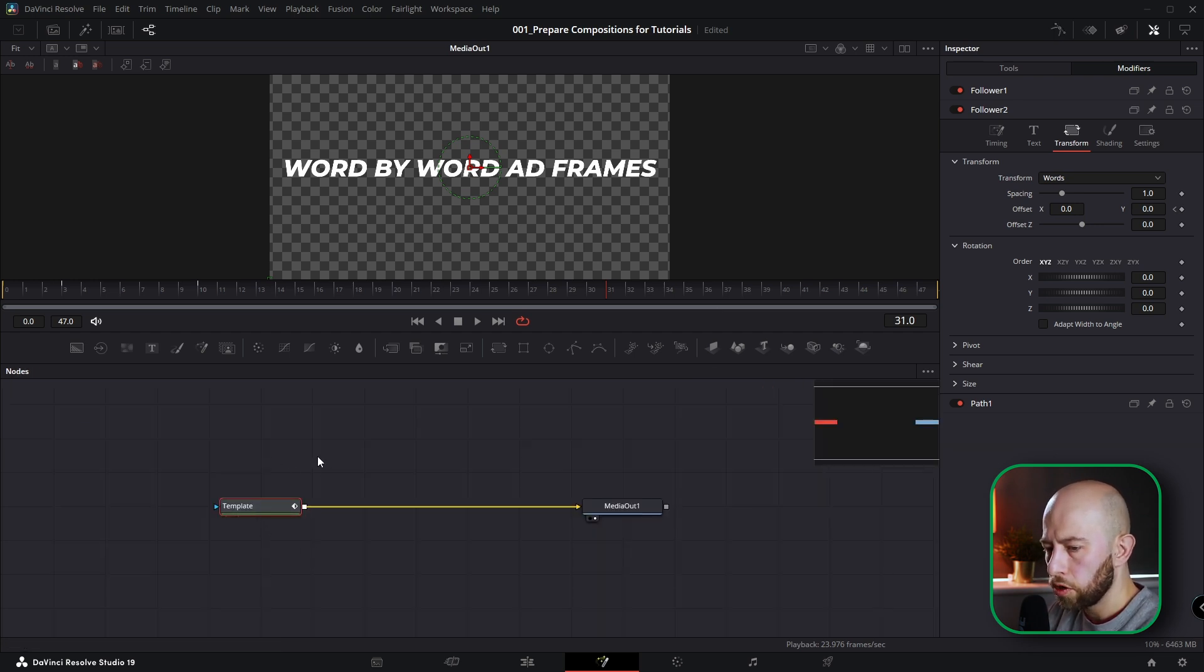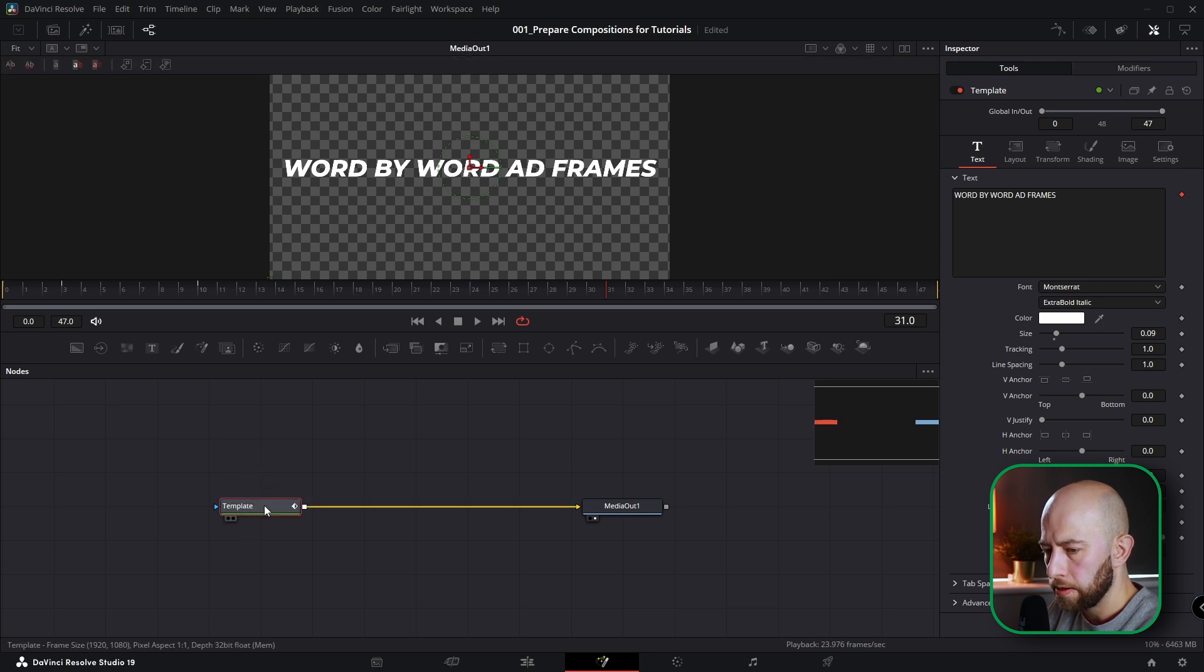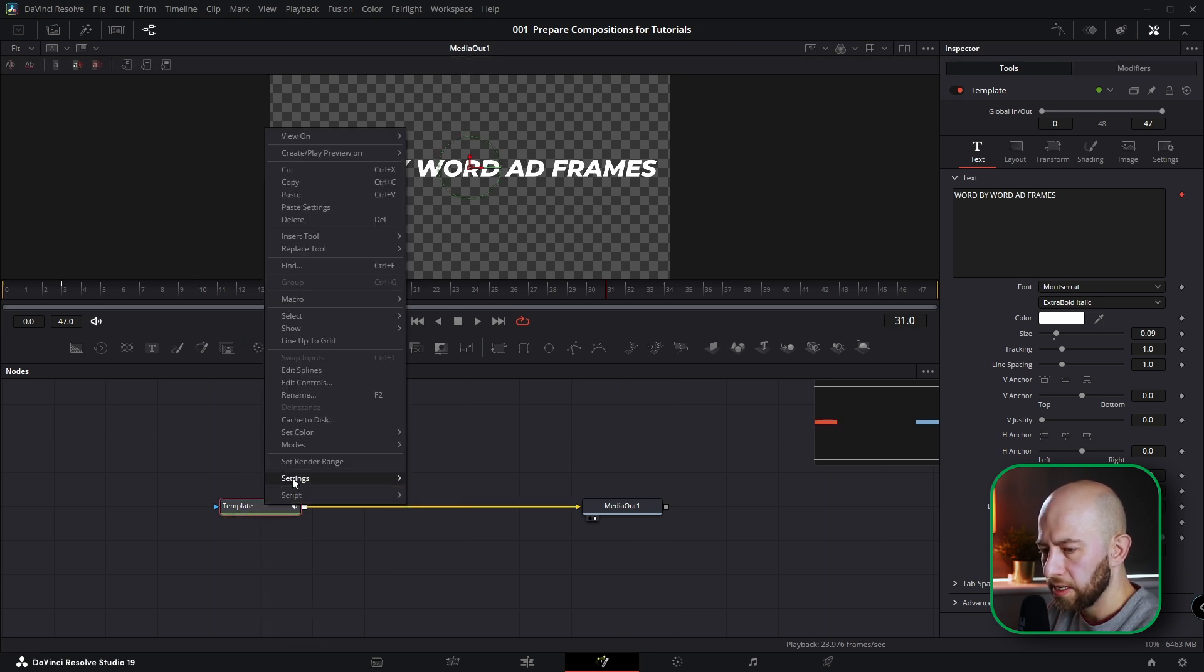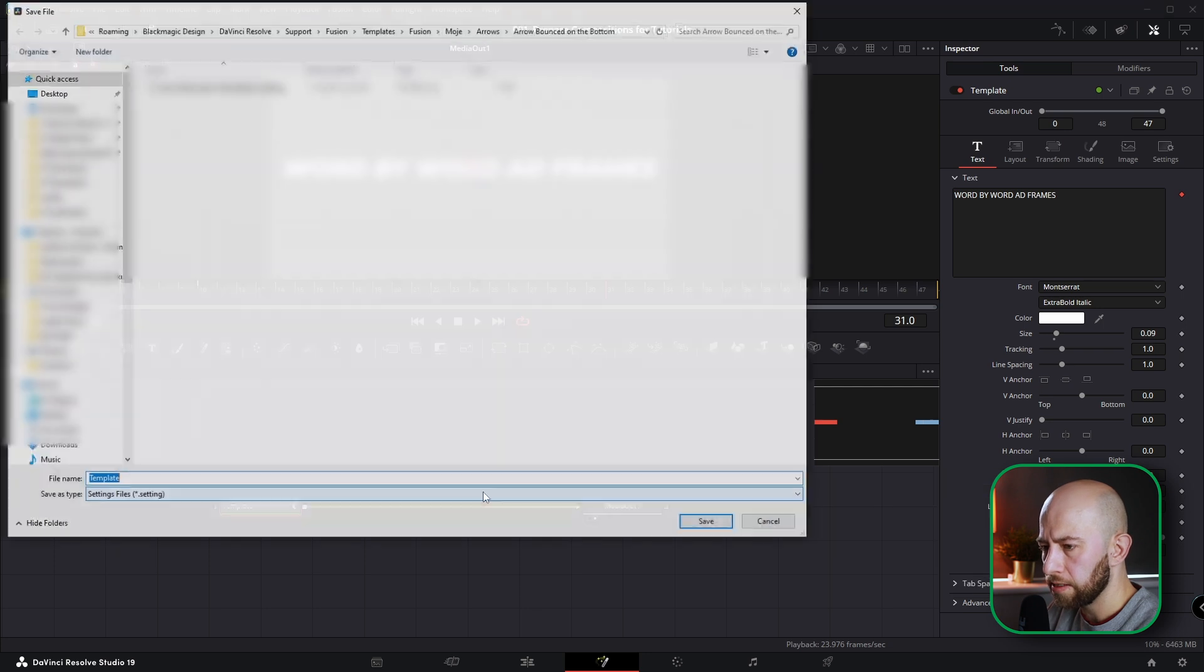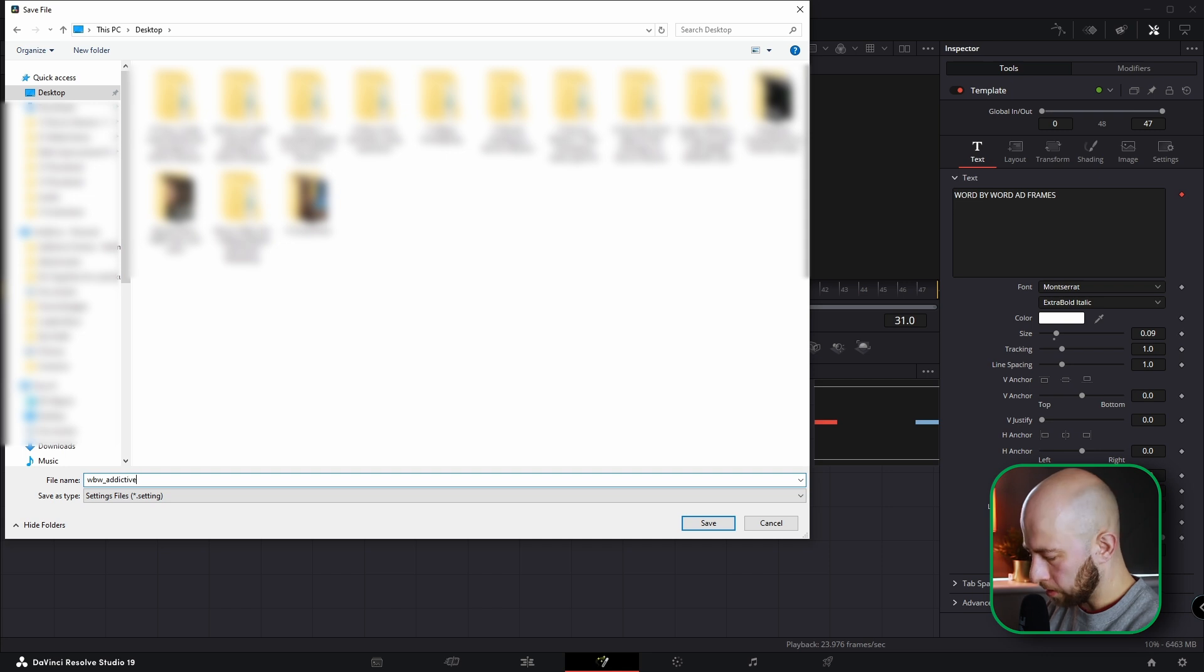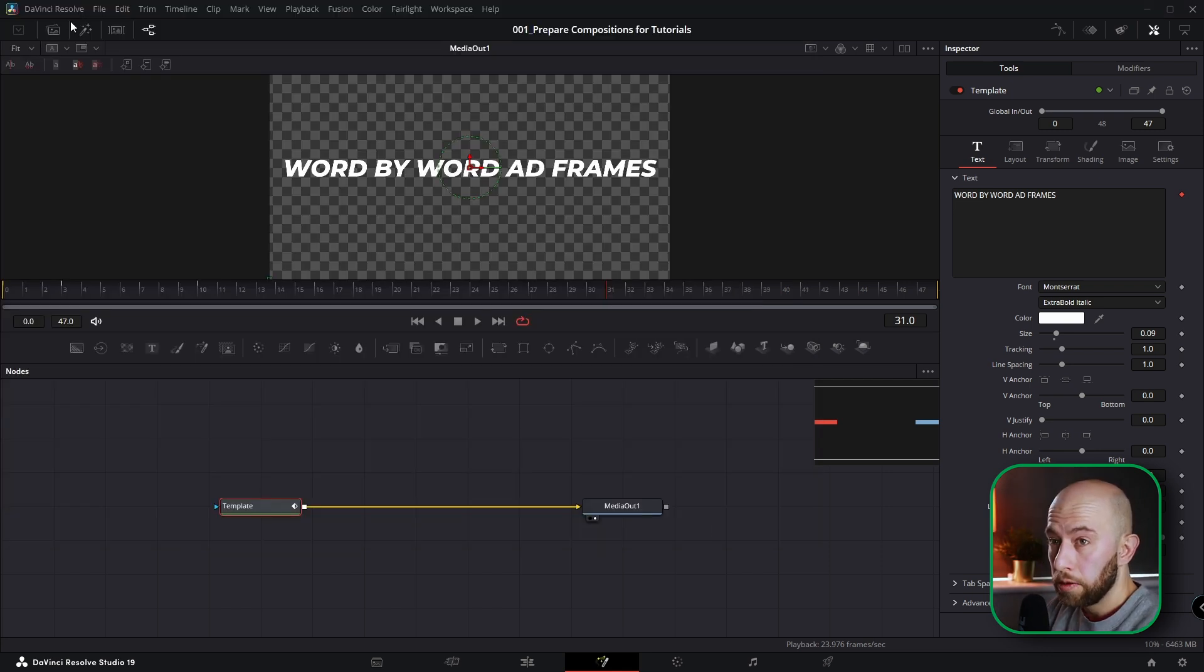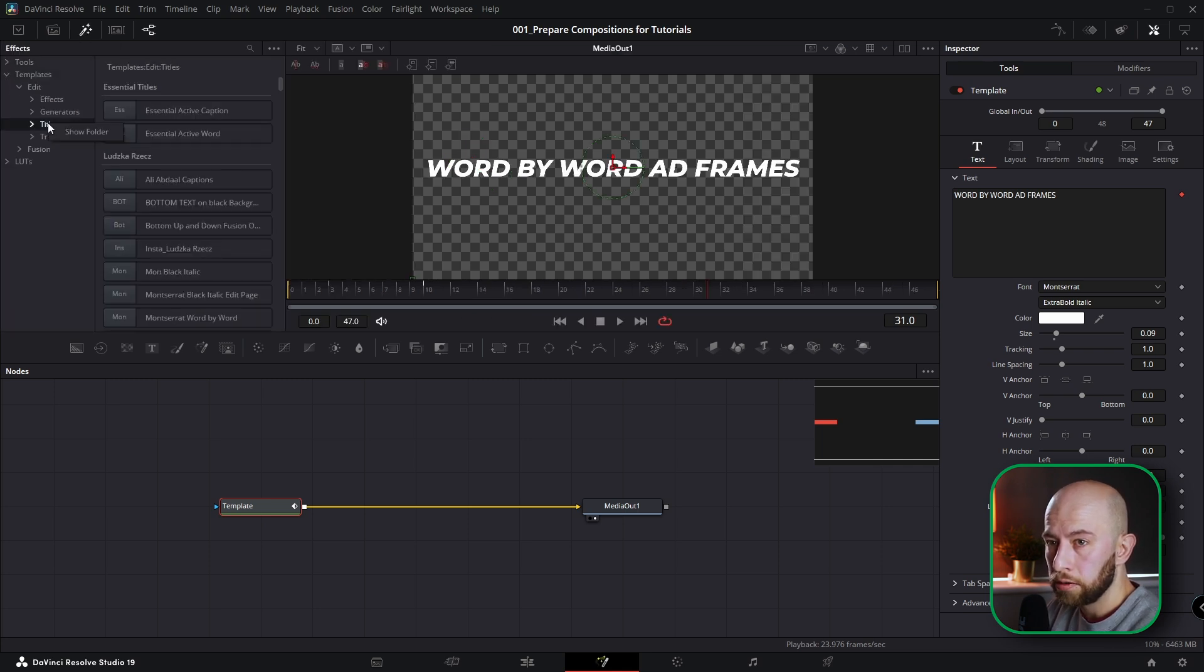So make sure the template is selected. Click on template and click right mouse button. Settings, save as, and go to your desktop. Name this template word by word addictive frames. I'm going to name it like that. You can name it as you want, I'm joking. Save it on desktop. And now go to effects in fusion. Open template, open edit, click on titles, show folder.